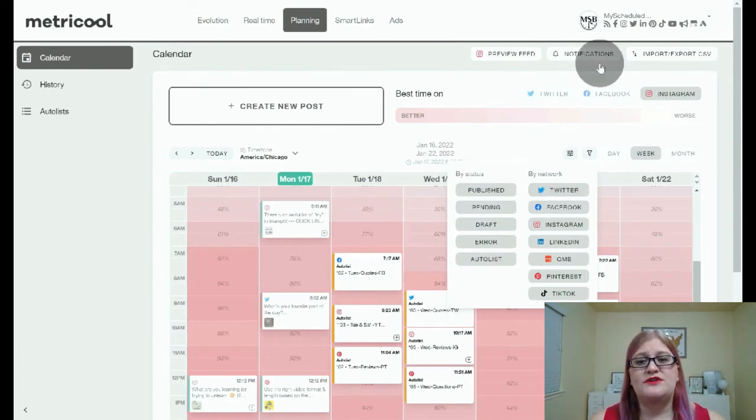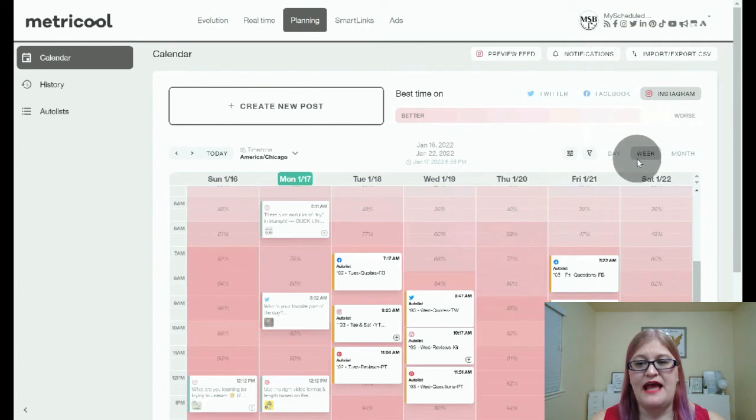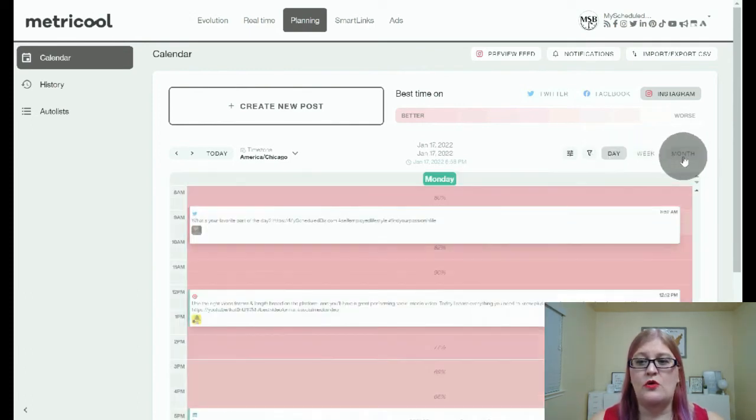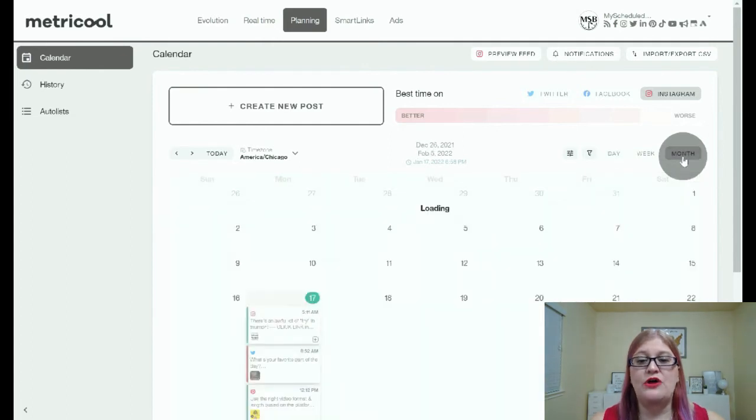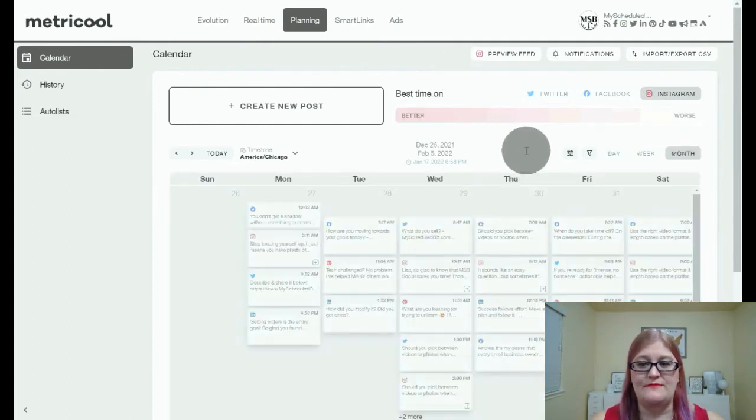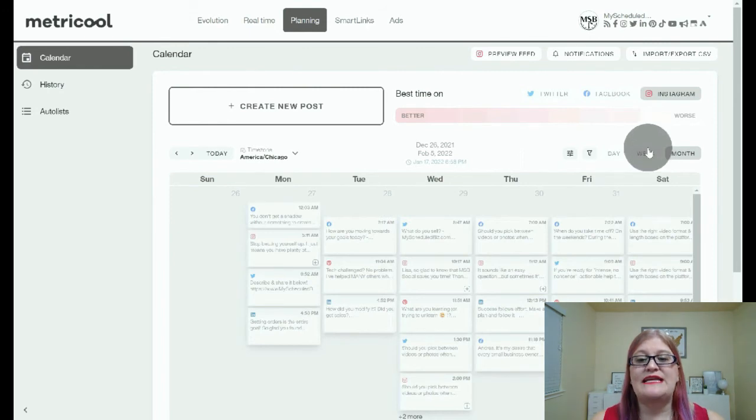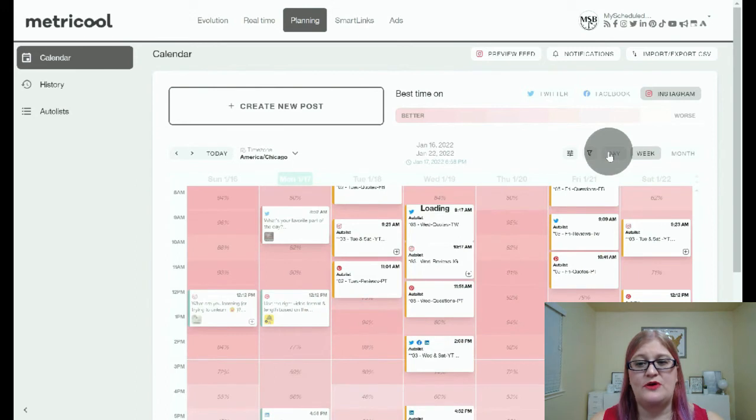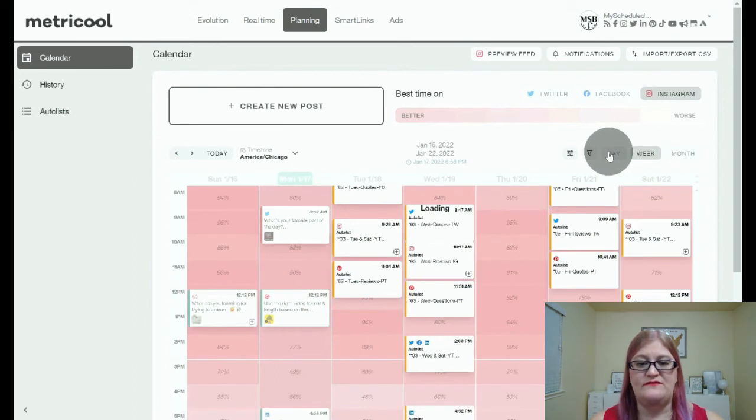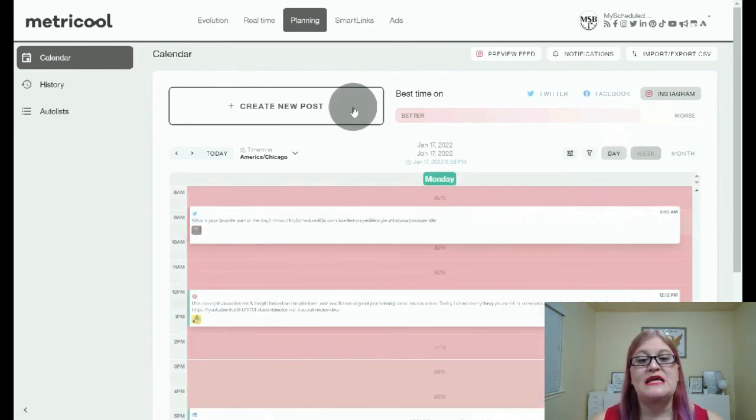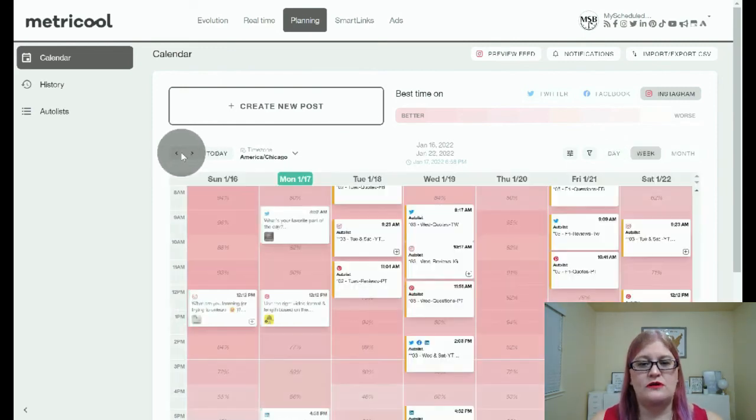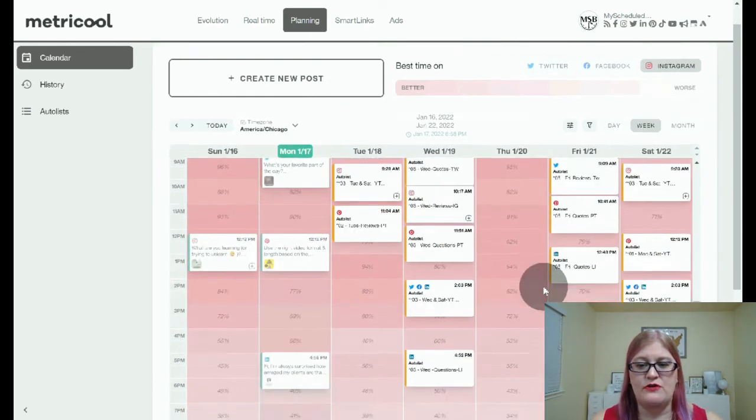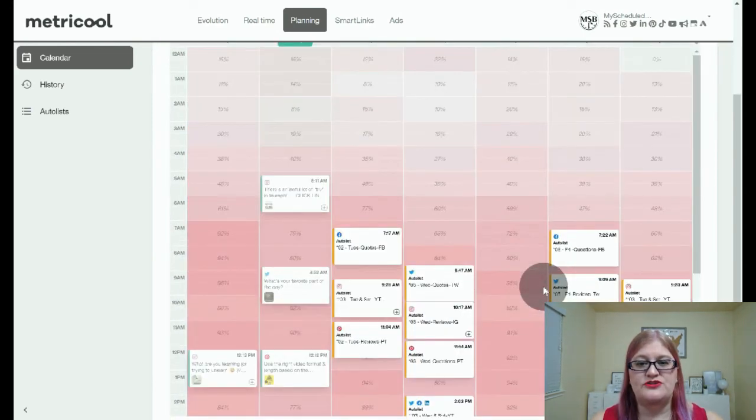You can also view different time periods here on the calendar. I'm currently looking at the week view, but I can actually change this to be just one day or an entire month. Now you'll notice on the month view, I cannot see the best time, but I can see the best time on the week view and the day view. So if you want to see your best time to post, you're going to want to look at the week or the day view in order to get a good time for posting. You can also change your specific week or month, whatever you're on, that you're looking at.